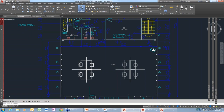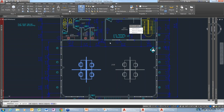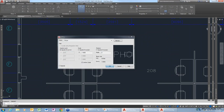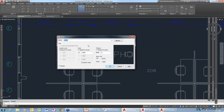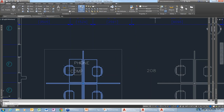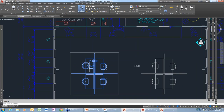Sometimes you need to make changes to a group or select things individually. If you select the group and go to Edit, you can add objects to the group. For example, after inserting a phone and a computer on the desk, I select the group, go to Edit, and say I want to add objects — this creates a new grouping with those additional objects.